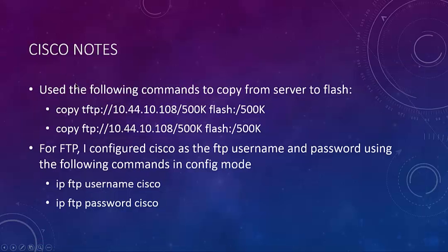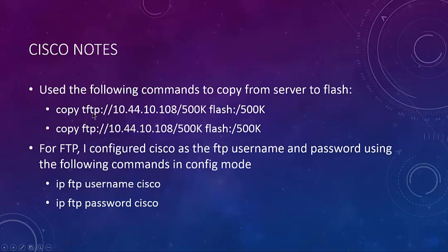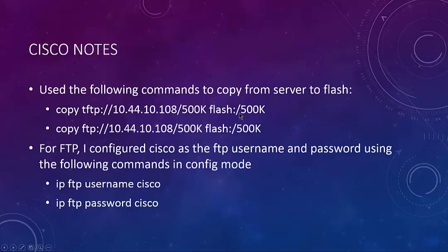On the Cisco side of things, I used the following commands. I just did copy TFTP. That's why people like to use TFTP, right? Because it's just easy. No passwords and that kind of thing. So we've got the IP address and the file name and flash. So it's copying from my laptop to the actual router's flash.